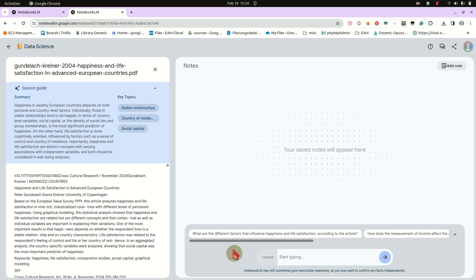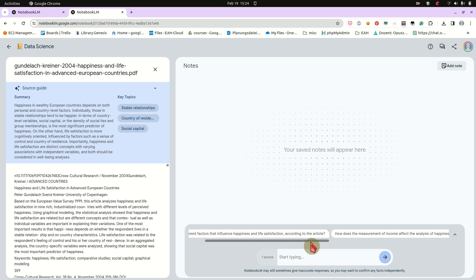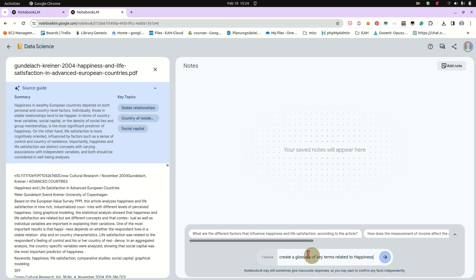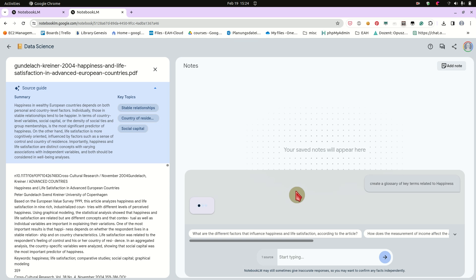And here are also some suggestions, what are different factors that include happiness and life satisfaction according to the article. But I will ask something like, could you please give me like a glossary of the key terms in this document, in this study related to happiness. So I'm basically talking with my document, asking questions, trying to get some insight.